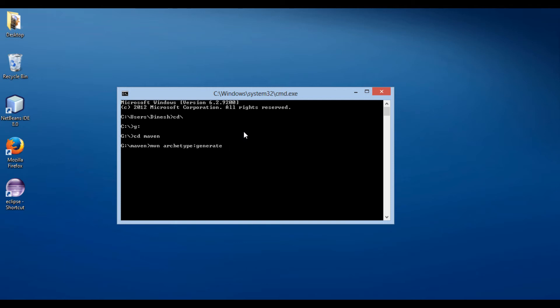Let's provide a group ID to our project. Here we use dash d group ID as com.huberspot. Group ID denotes unique identifier of the organization or group that created the project. Here, we usually provide reverse domain name.